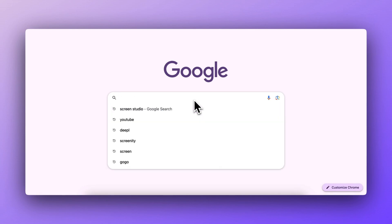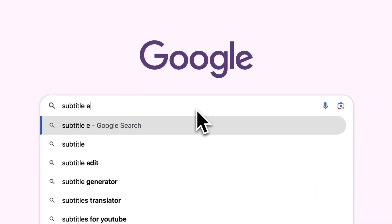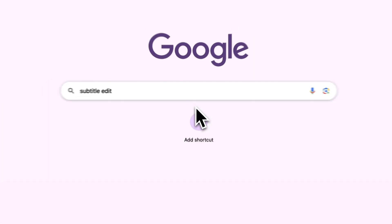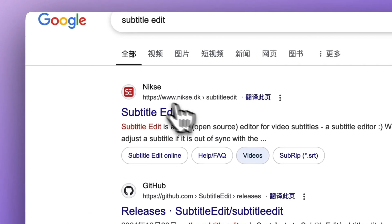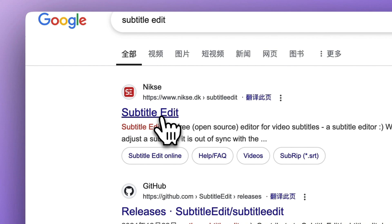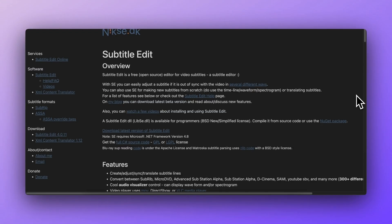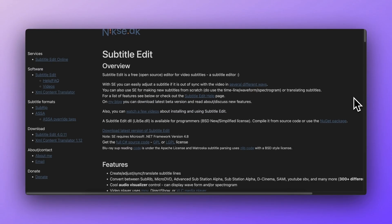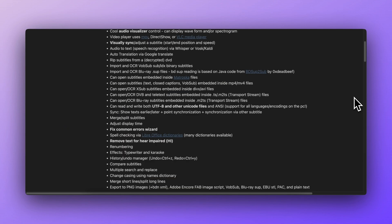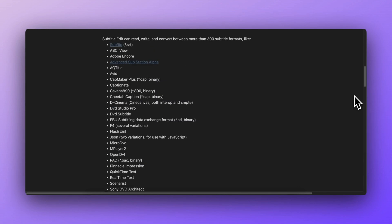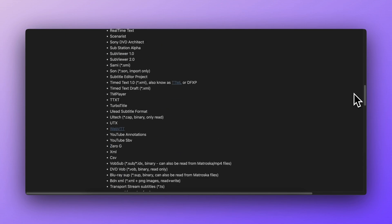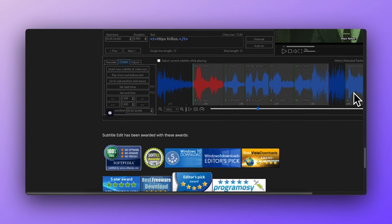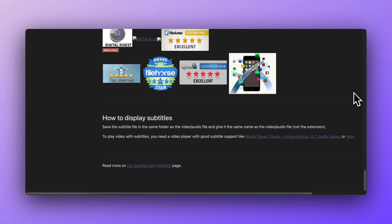When I searched Google for subtitle editors, this product caught my eye. It seems to have gained a lot of popularity among creators. It's free, supports multiple formats, is powerful, and is definitely a great choice for subtitle editing.